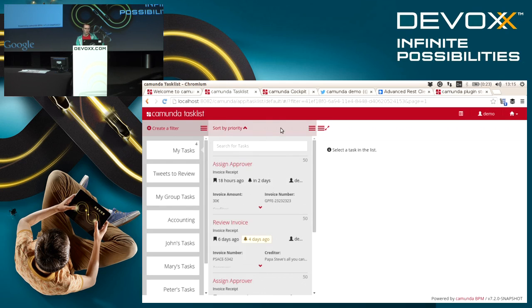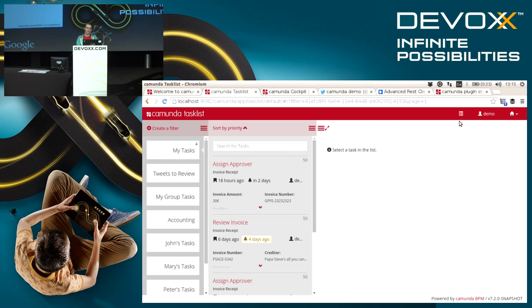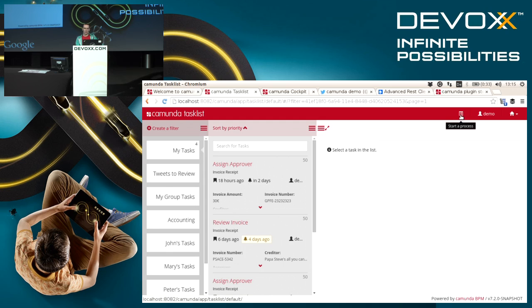Let's first have a look at our process. Here's the task list, this is an example of how an end user interface can look like.